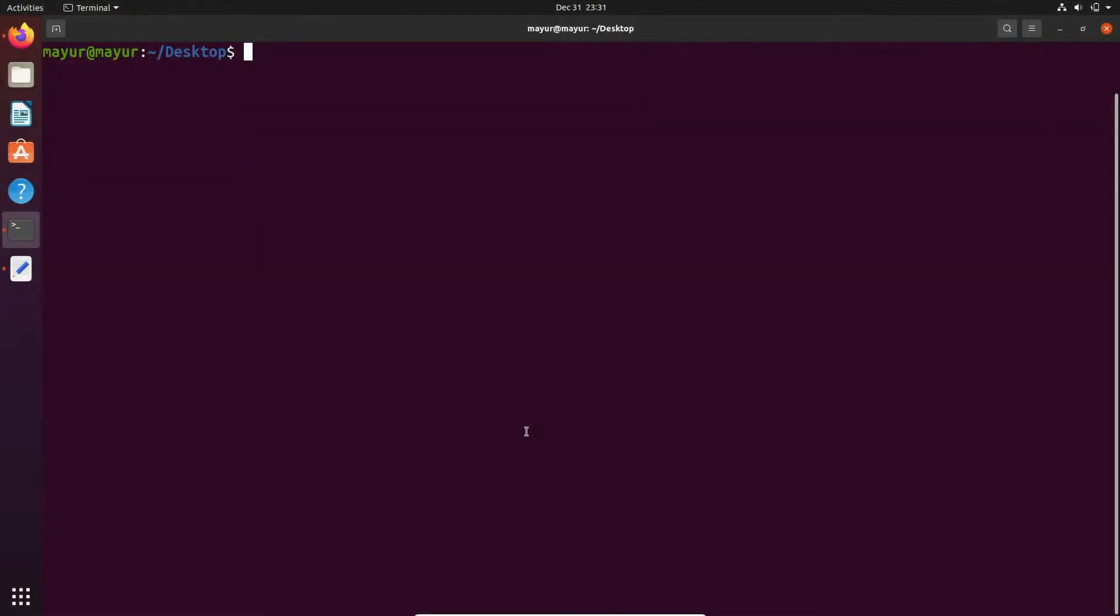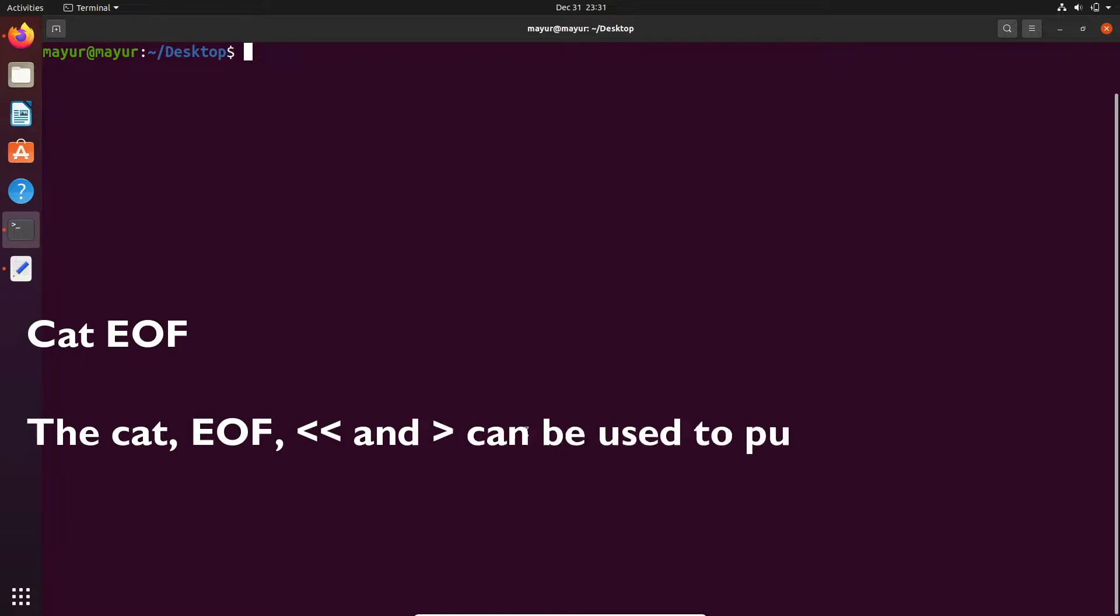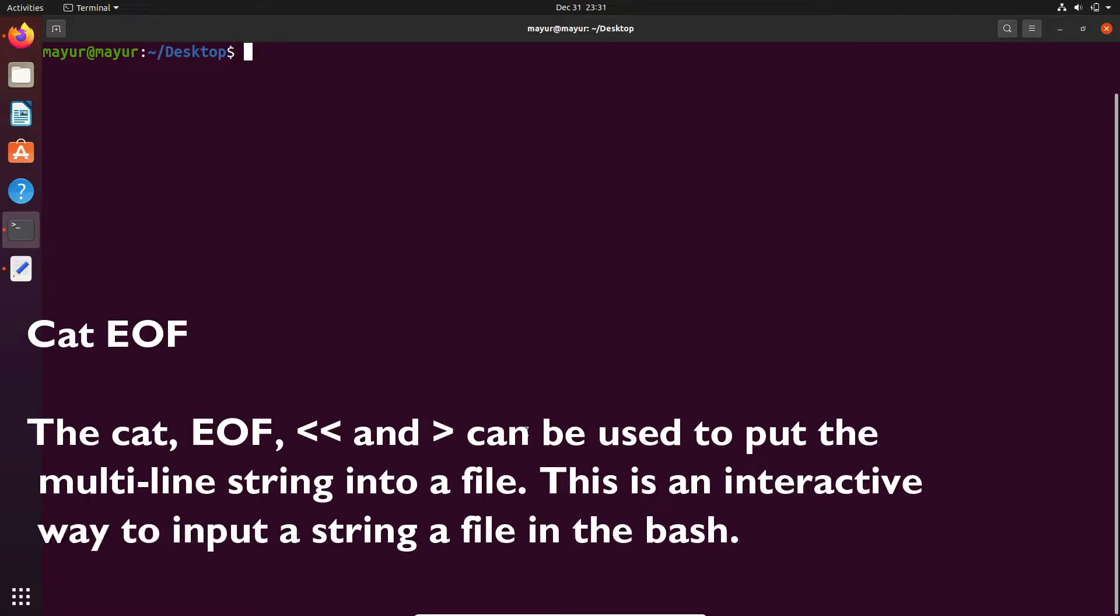Hello, welcome to EasyTech Studios. In this video, we're going to see how to insert multiline strings into a file with the help of the cat command.